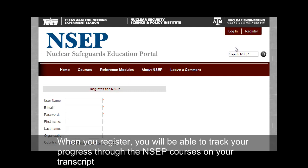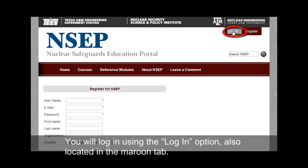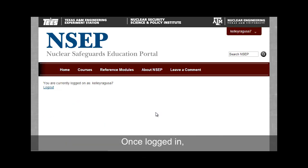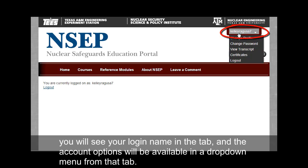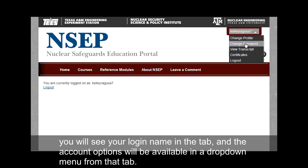When you register, you will be able to track your progress through the NCEP courses on your transcript and even print certificates of completion for NCEP courses. You will log in using the Login option also located in the maroon tab. Once logged in, you will see your login name in the tab and the account options will be available in a drop-down menu from that tab.